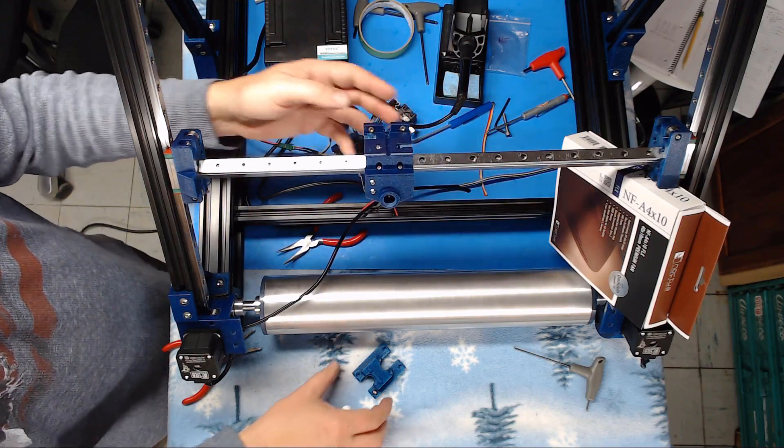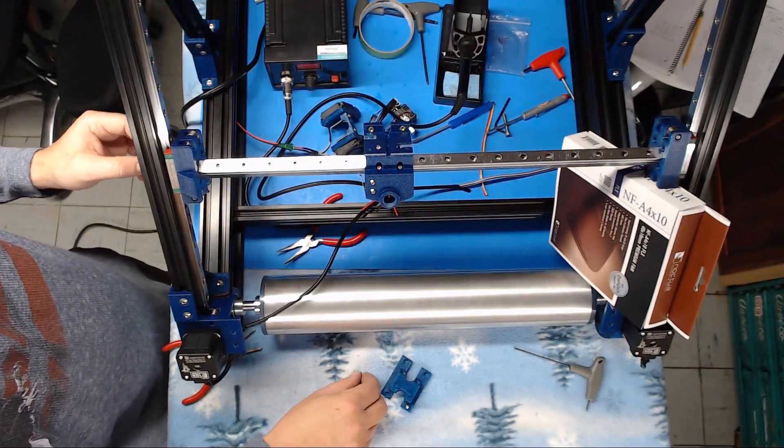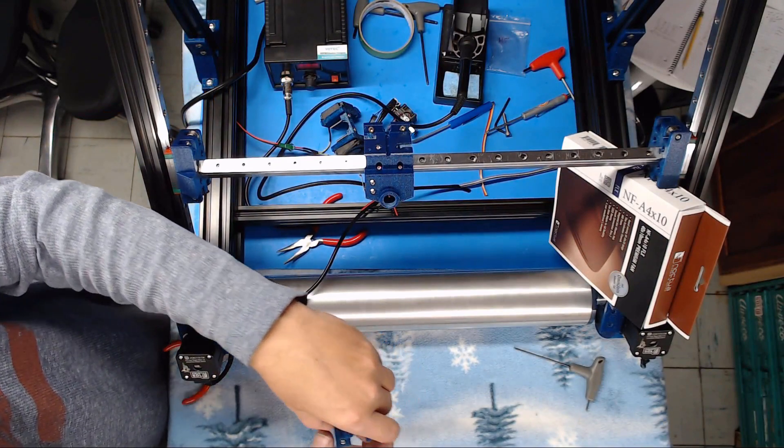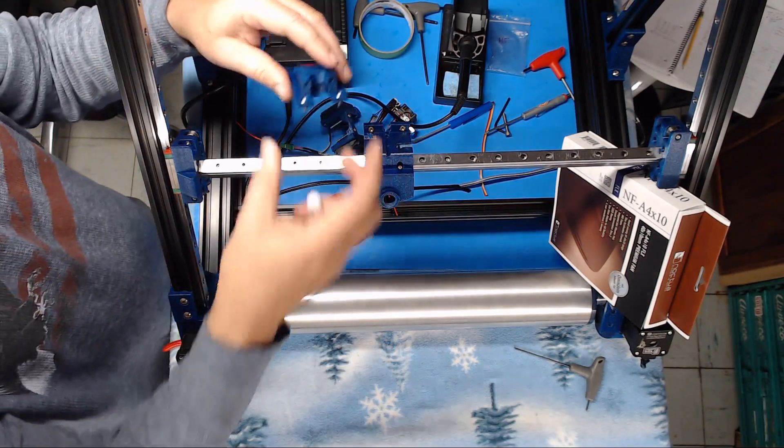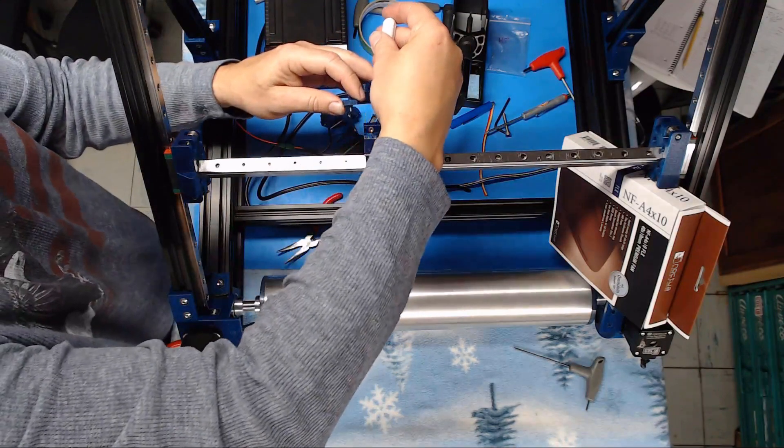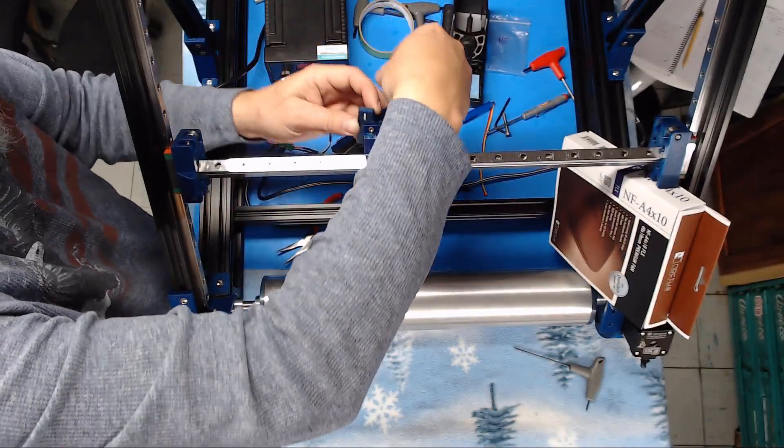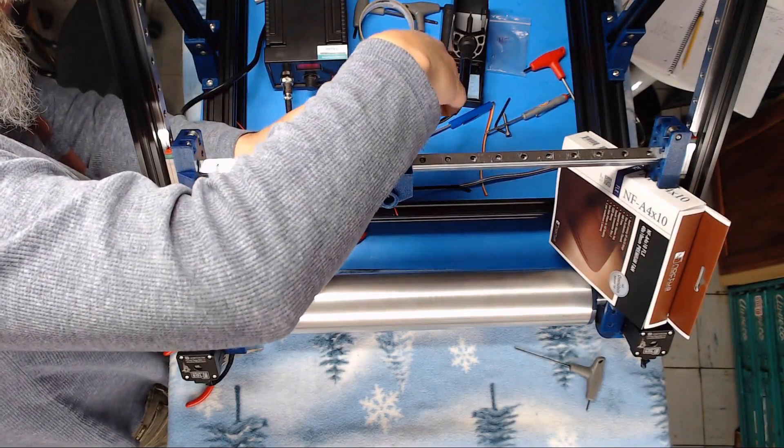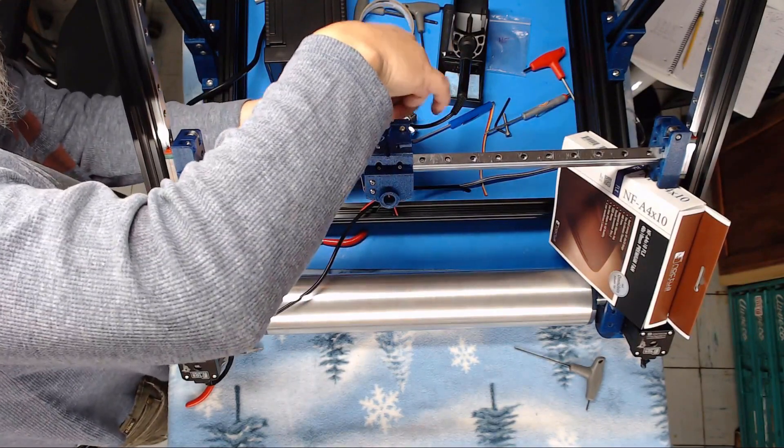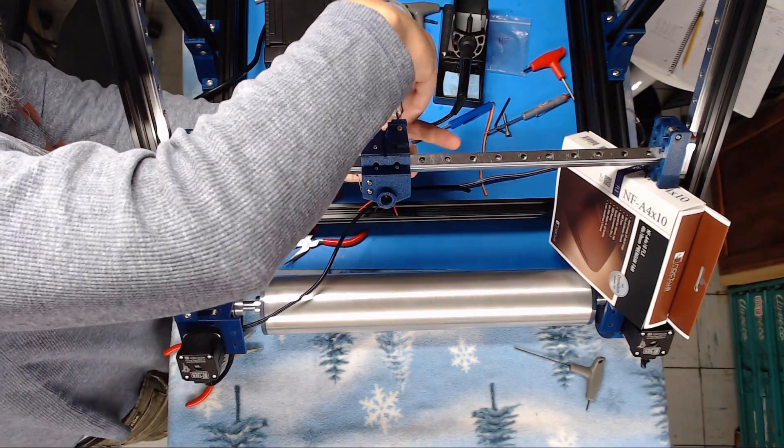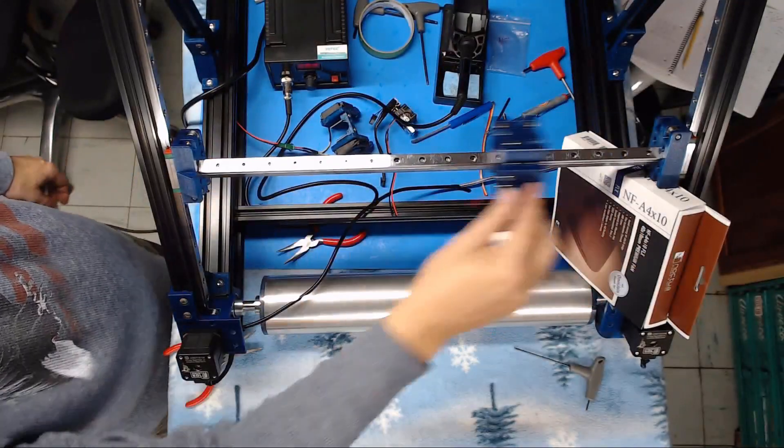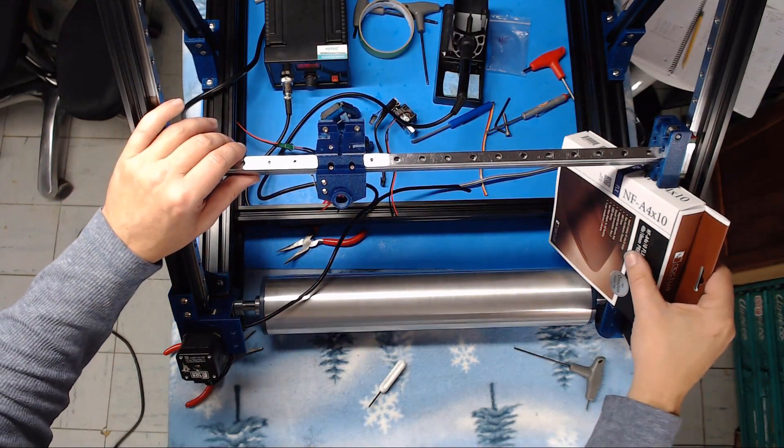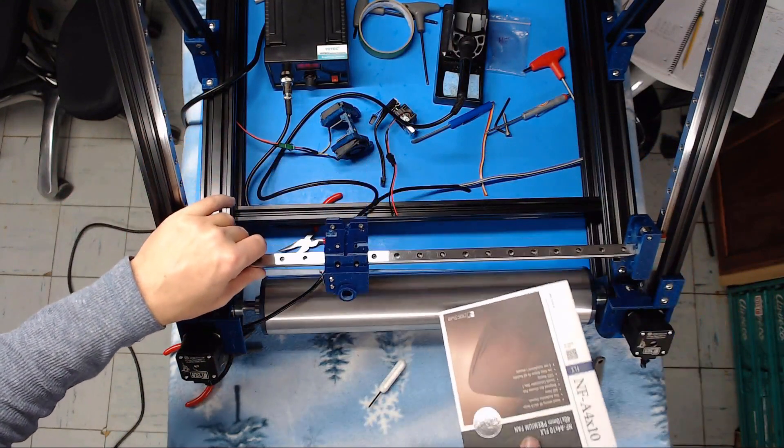Now just to help keep we don't lose anything we can go ahead and mount the hot end. Use these two screws of the hot end mount and put it in place as well. Now we have that in place and we can very carefully set this down.